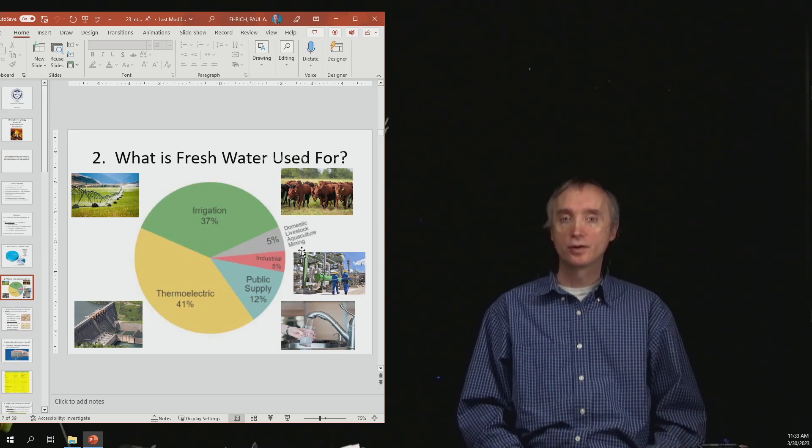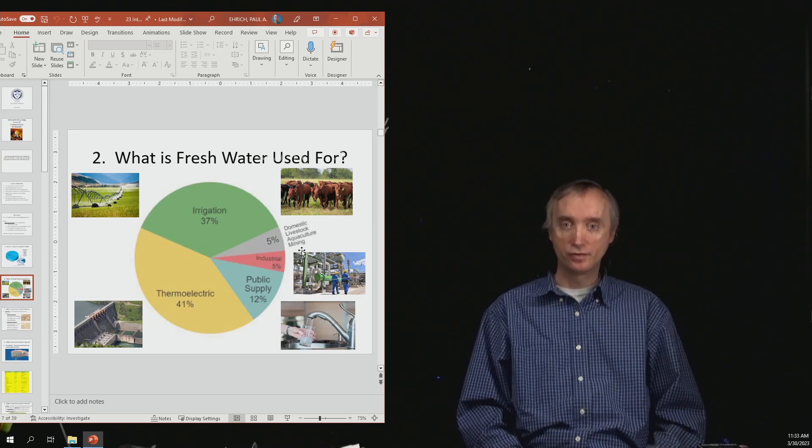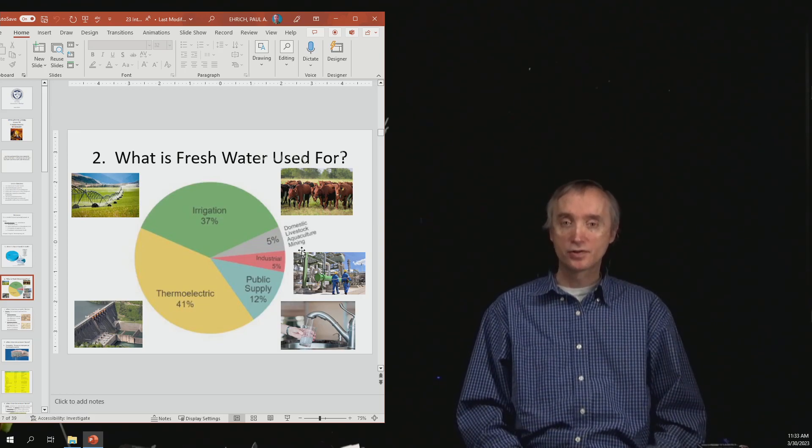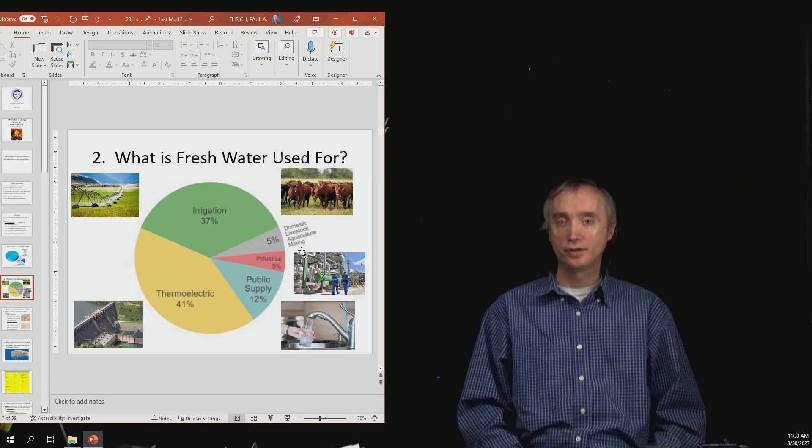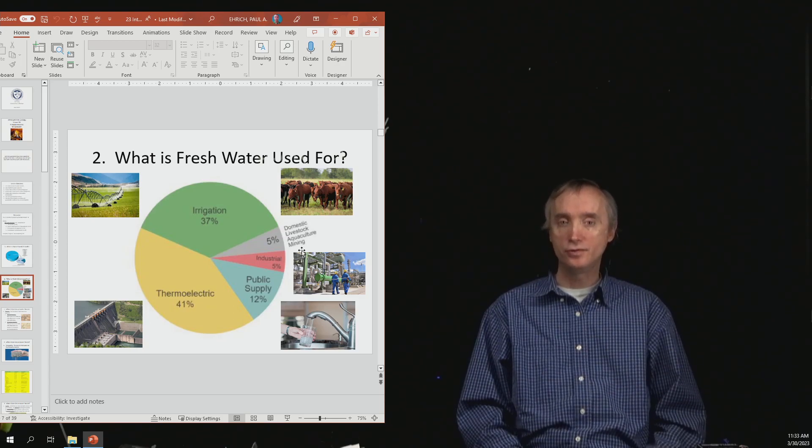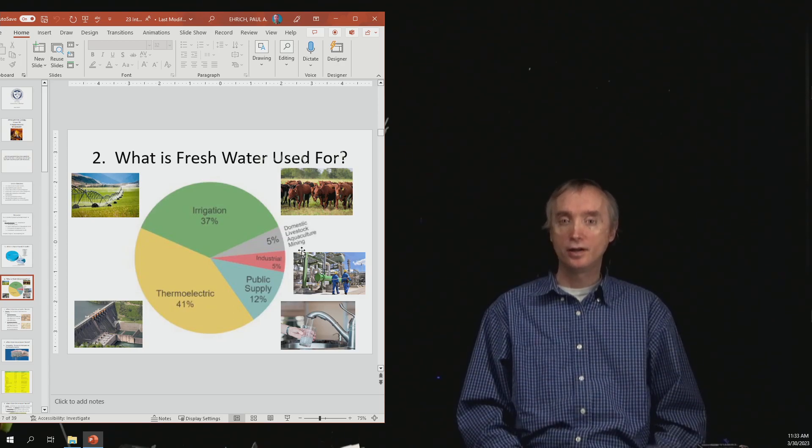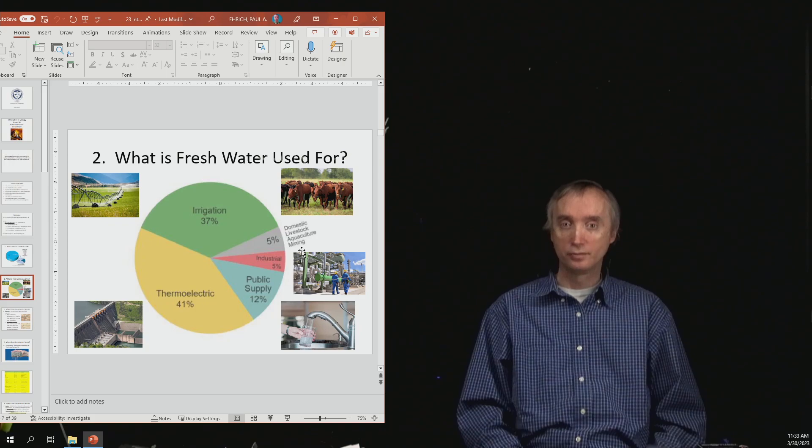So now we want to talk about what fresh water is used for. About 41% of it is used in thermoelectric purposes.